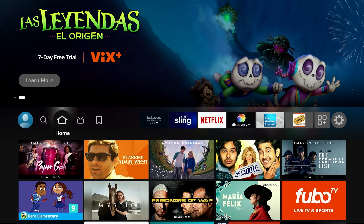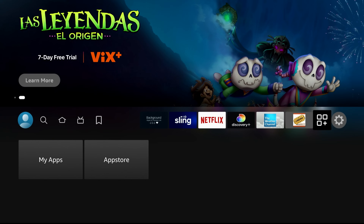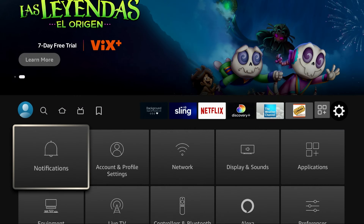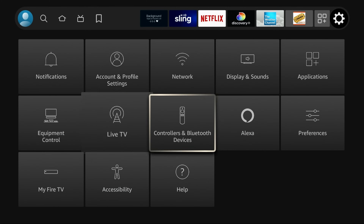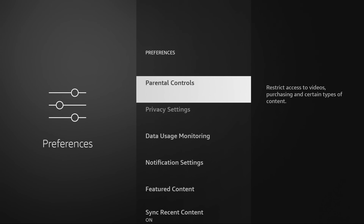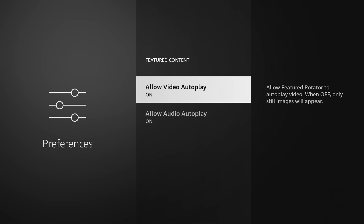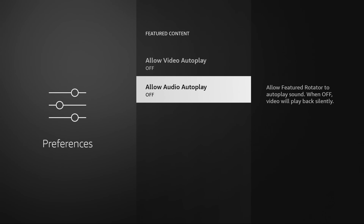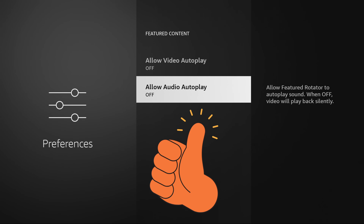To turn it off, go into Settings on the far right-hand column, then go down to Preferences. When you click on Preferences, go down to Featured Content and turn that off. Just turning that one little setting off will increase the performance of your Fire Stick significantly. So the first step is: turn off that Featured Content video playing at the top of your screen.